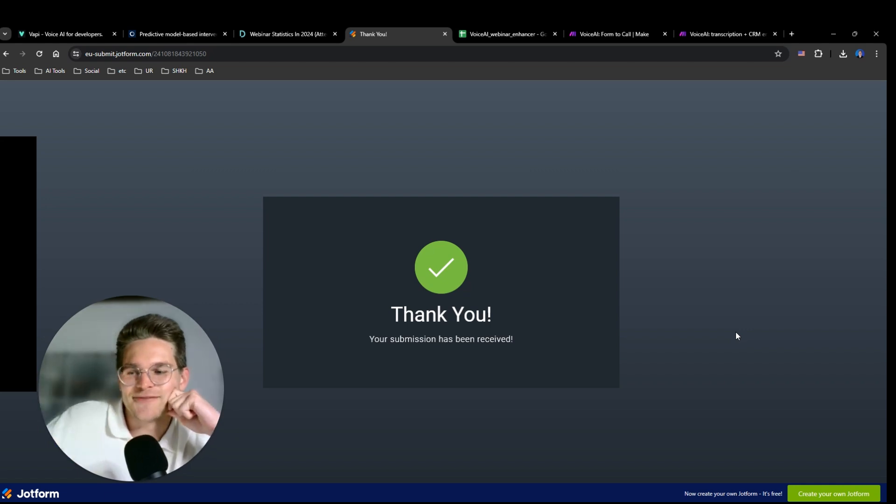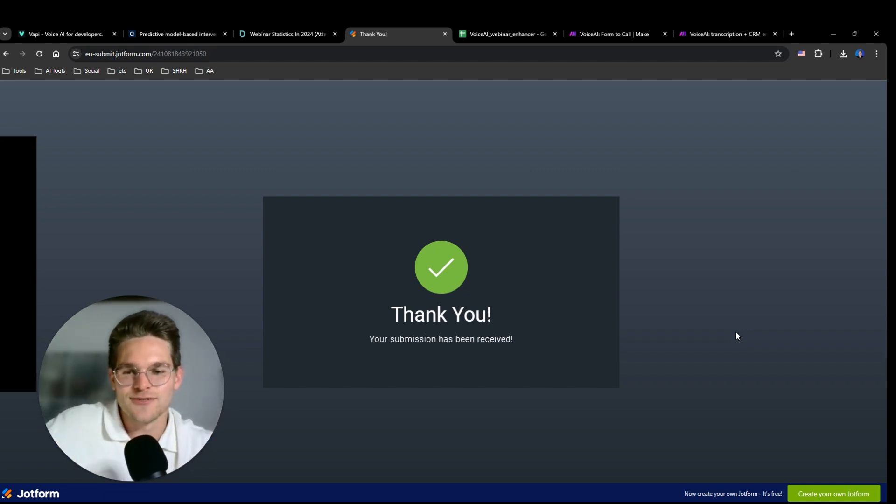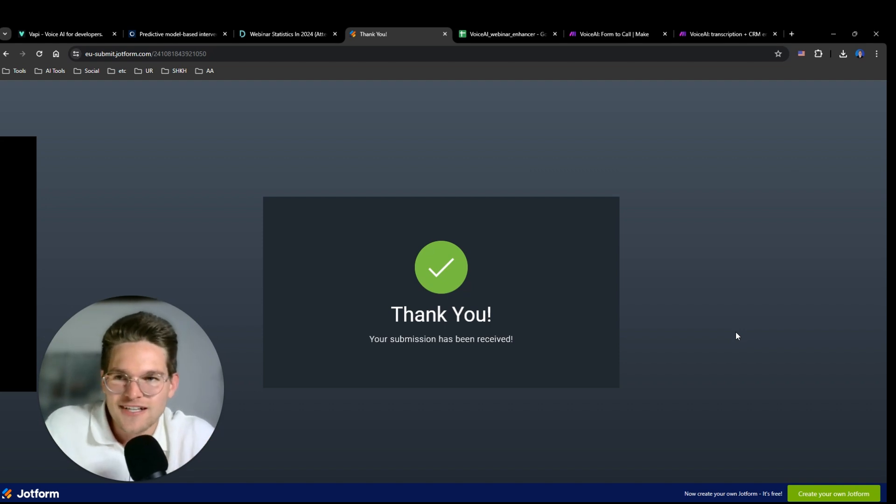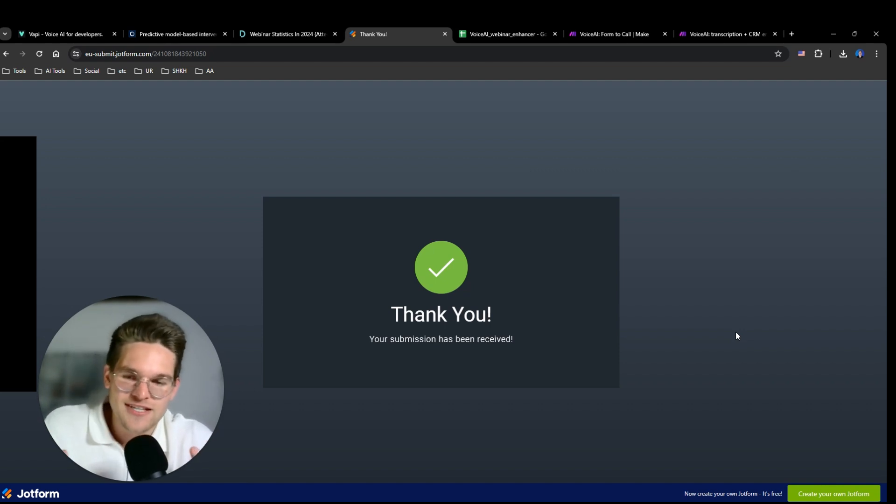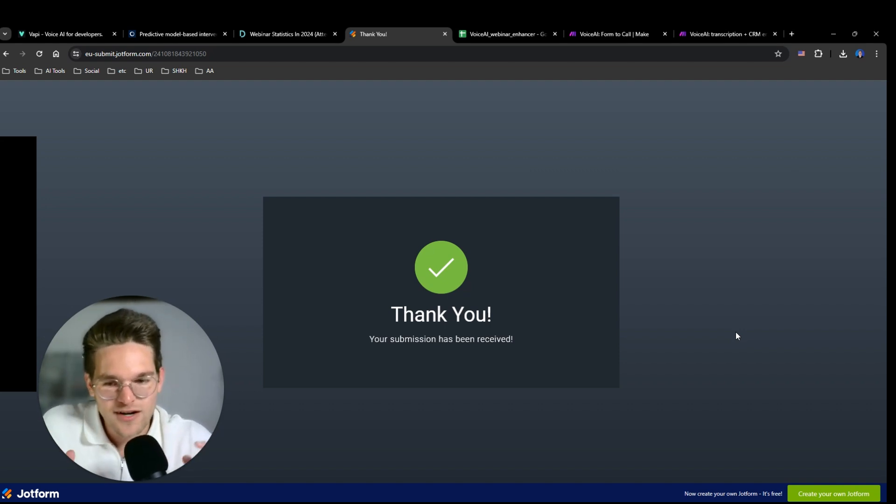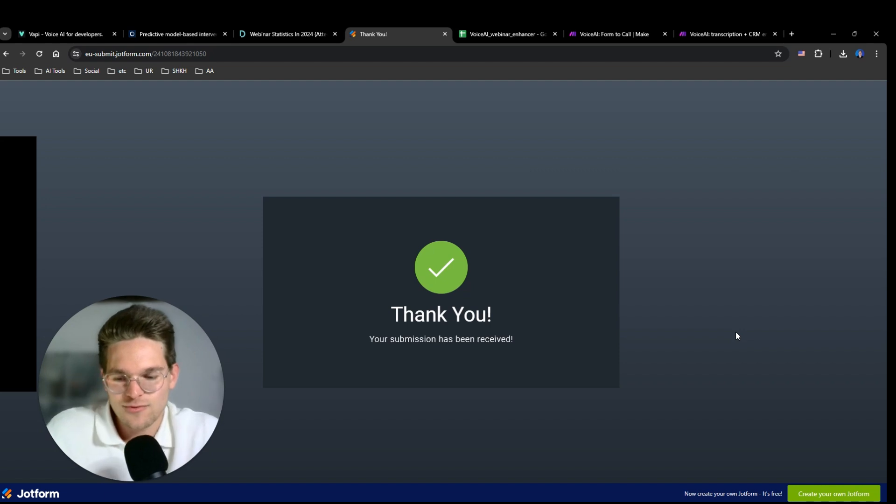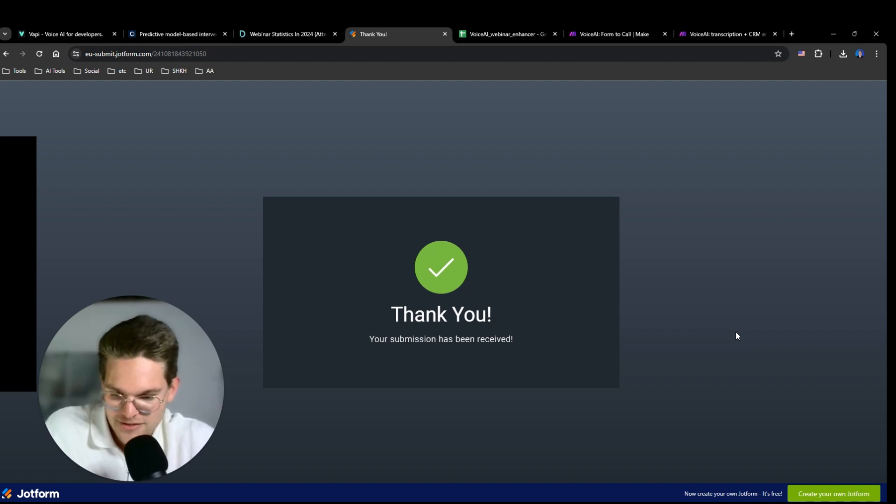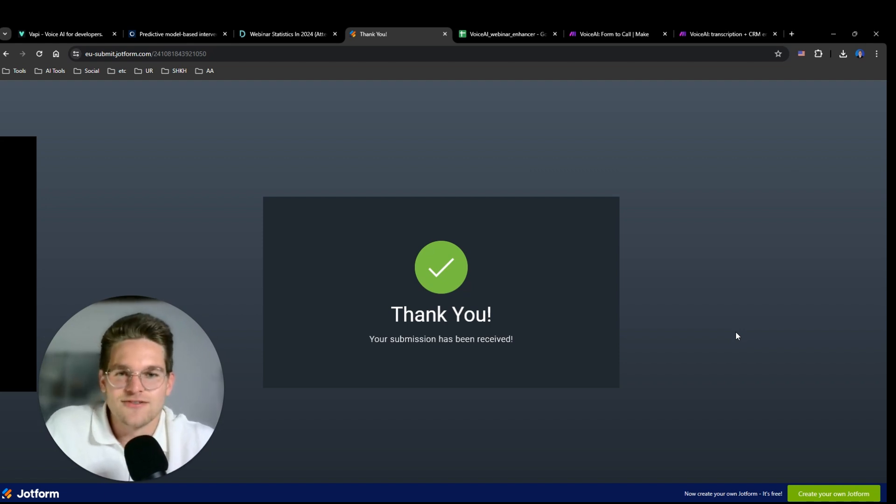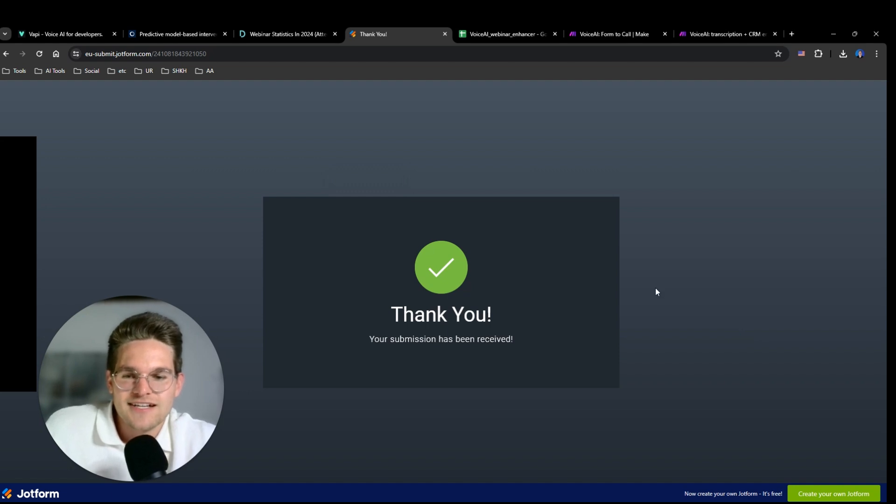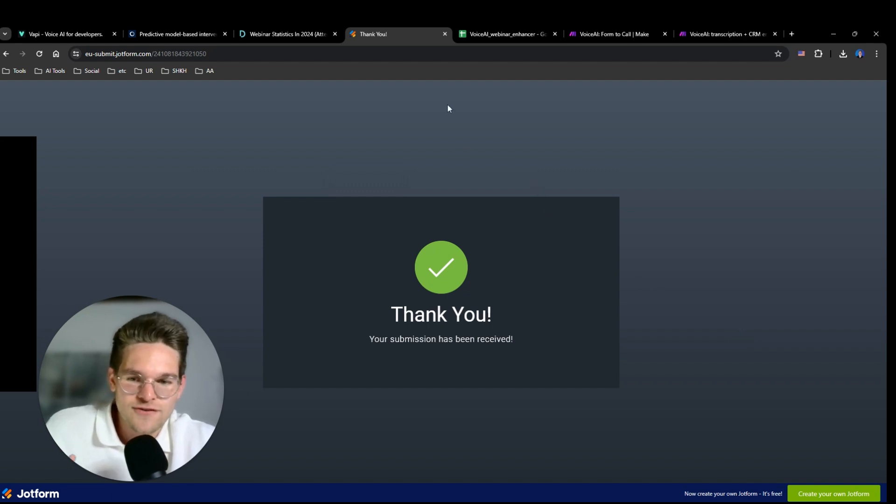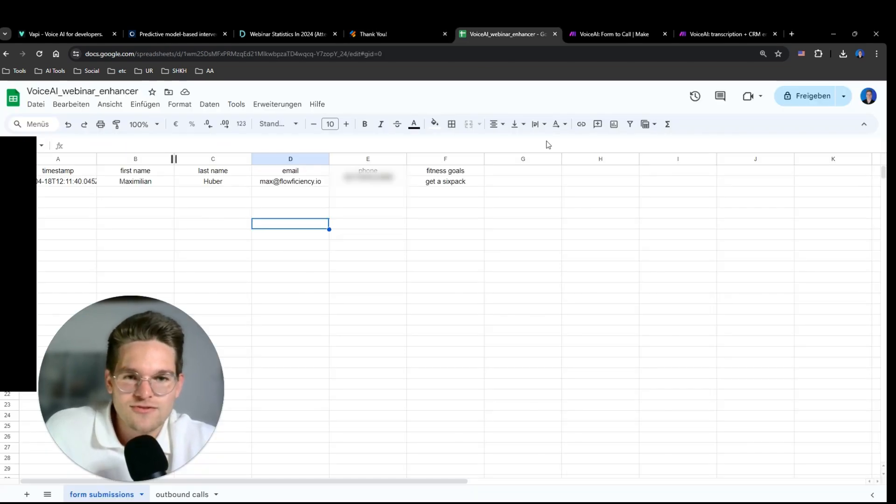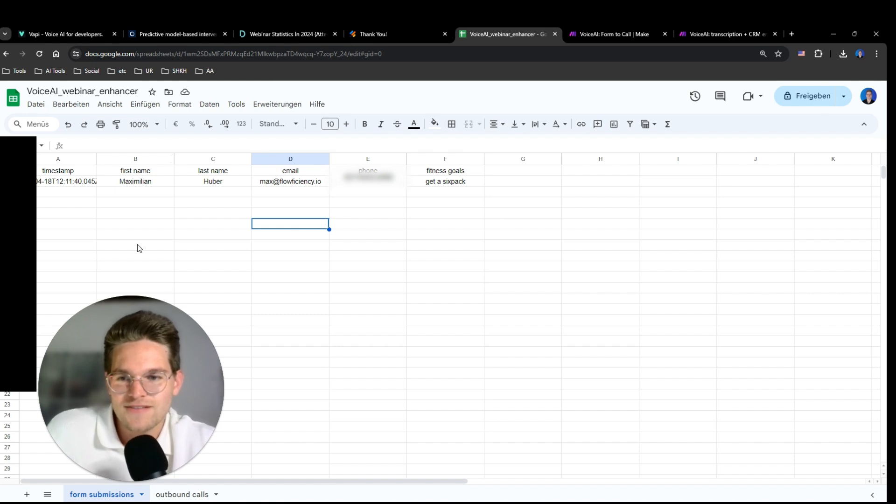Alright. So that was the conversation. I think it was quite good. So it asked me for my motivation. We had a conversation. It told me why I should attend the webinar. So that's very interesting. So now I'm going to show you how I built it, of course. And actually first I'm going to show you this Google Sheet. That's quite interesting.